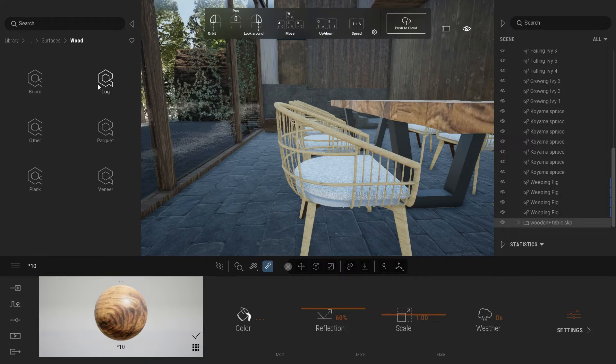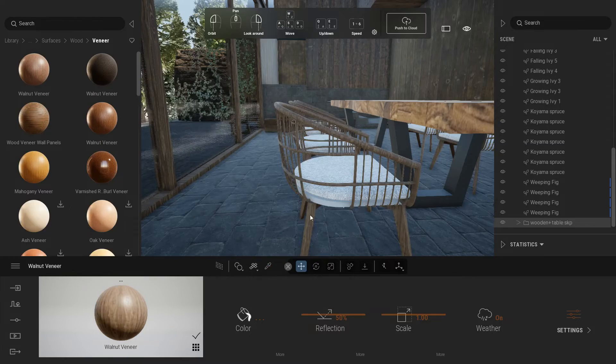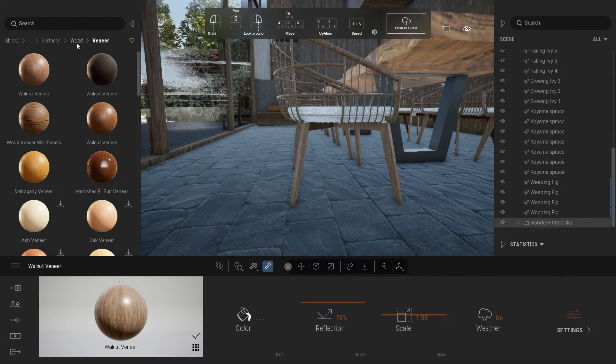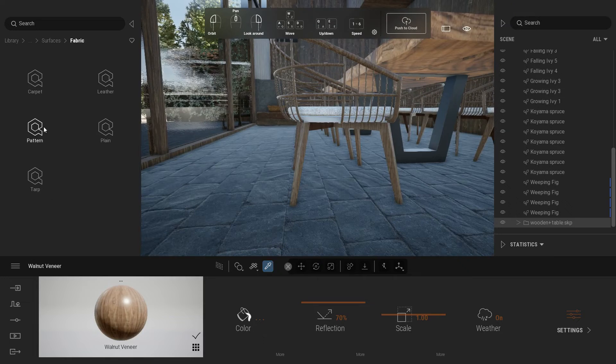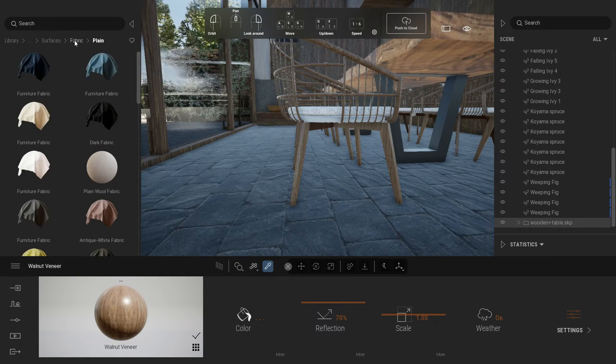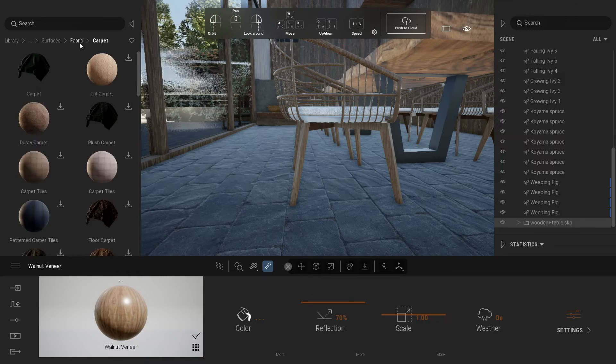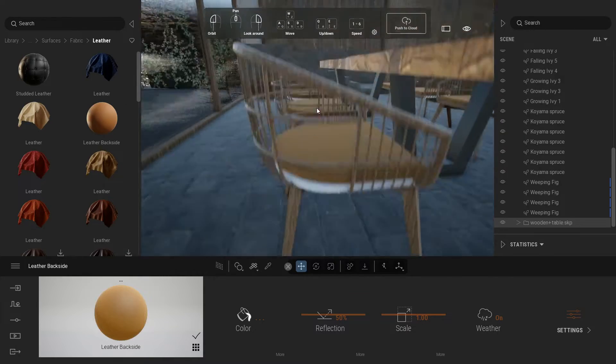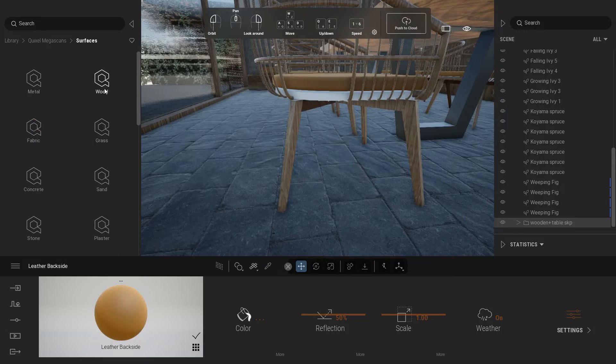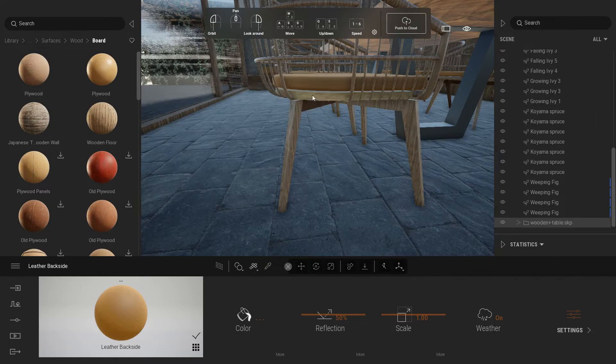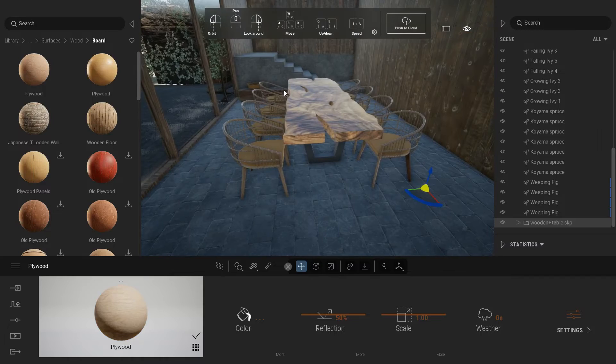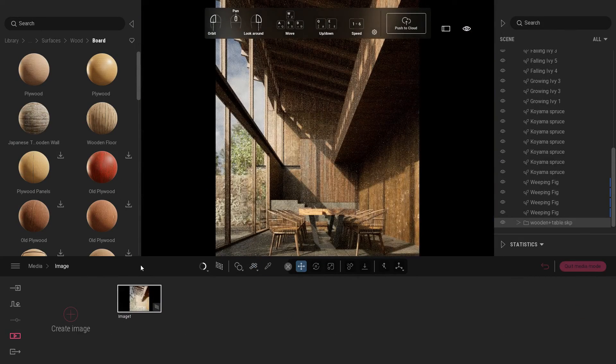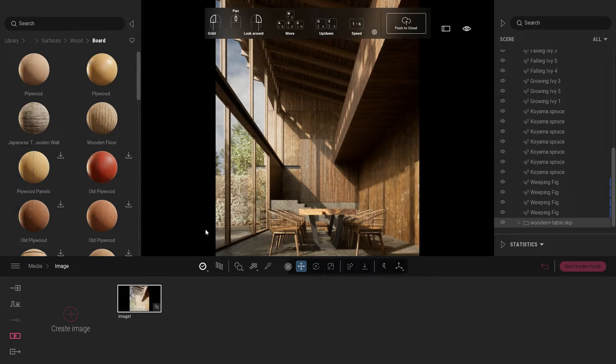For the wooden chair, use walnut veneer texture under wood surface from Quixel Megascan tab. Adjust reflection value around 70%. Change chair cushion material to leather backside. Check the camera view and reposition the furniture if necessary.